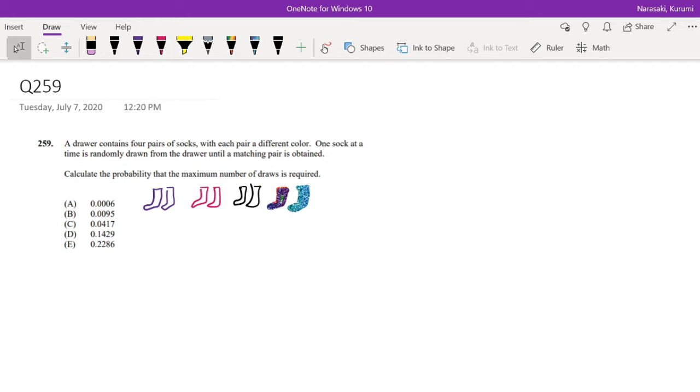Question asks: a drawer contains four pairs of socks with each pair a different color. One sock at a time is randomly chosen from the drawer until a matching pair is obtained. Calculate the probability the maximum number of draws is required.